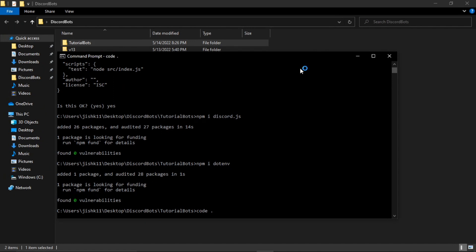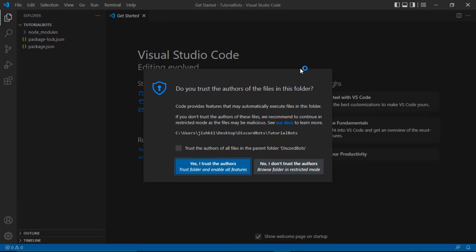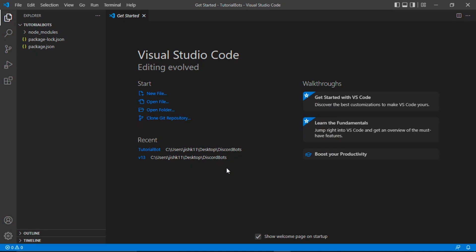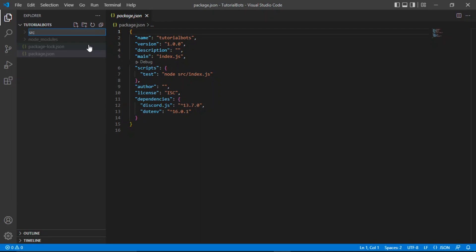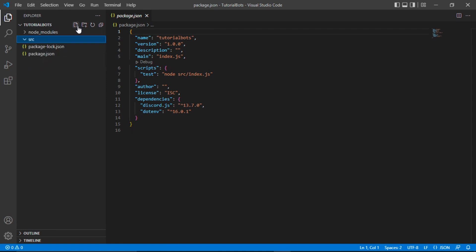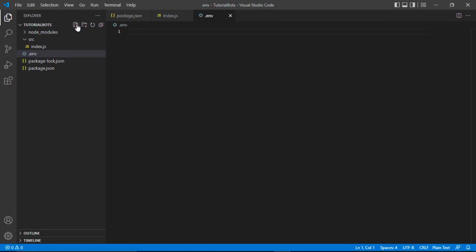Once dotenv is installed, type 'code .' to open Visual Studio Code. If that doesn't work, open VS Code manually using the Windows search bar or Mac Finder. Once open, click 'Yes, I trust the authors.' You'll see our package.json file already there. Create a new folder called 'src' for all source code, and inside it create a new file called 'index.js.' Outside the src folder, in the root, create a '.env' file.